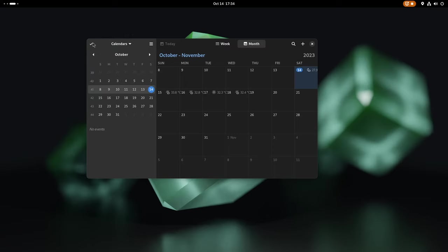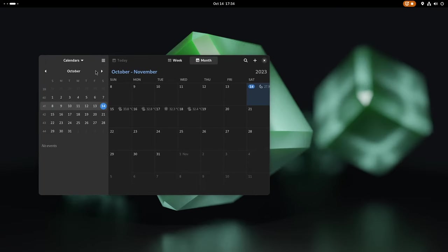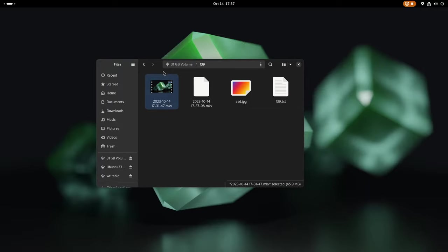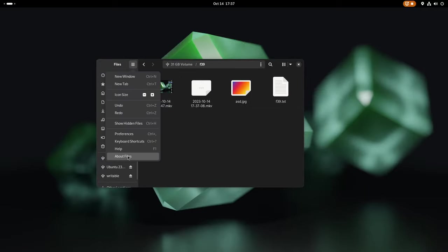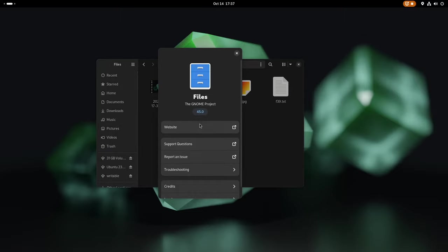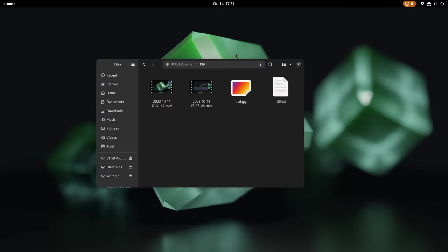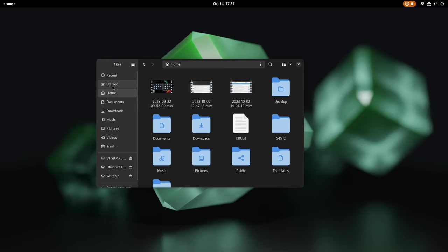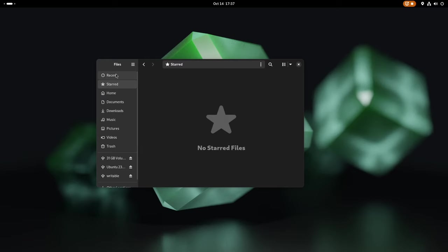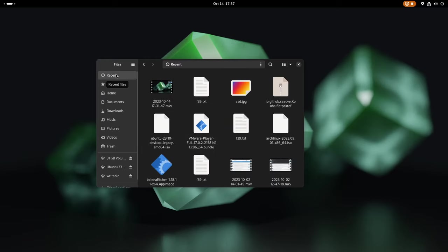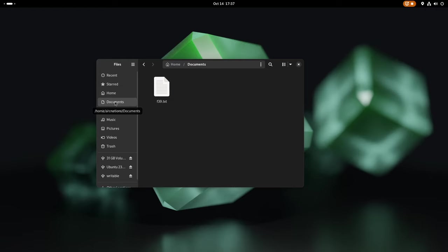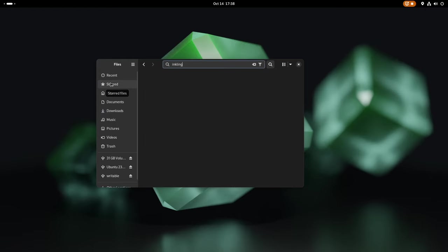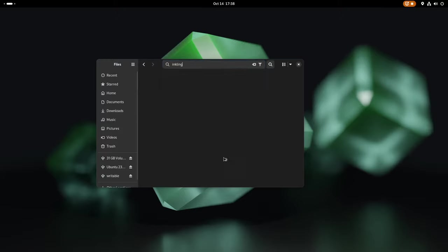In the official file manager, Nautilus, users can expect a series of subtle yet impactful improvements that significantly enhance the overall user experience. Notably, the sidebar has been refined, making it more distinct and user-friendly. This enhanced visual clarity simplifies navigation, ensuring users can swiftly access their files and directories. Moreover, there is a noticeable performance boost, rendering Nautilus even more robust and efficient, allowing for seamless file management.